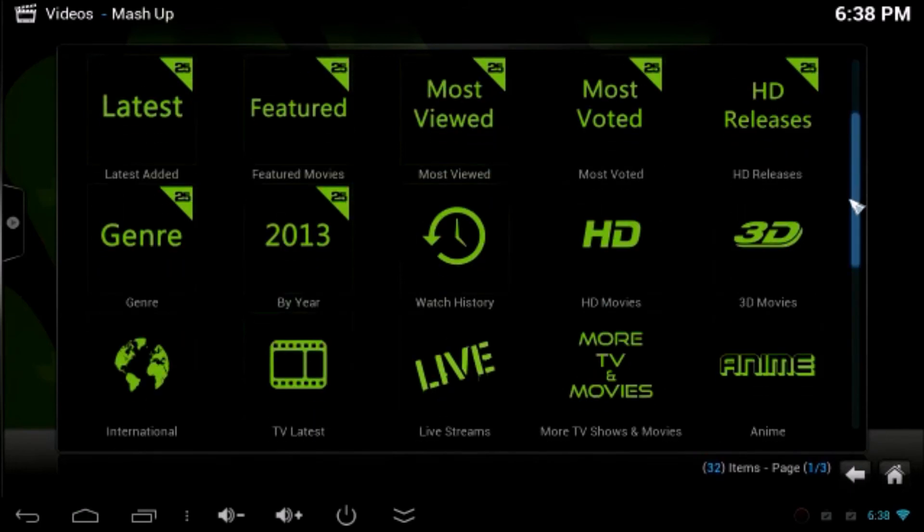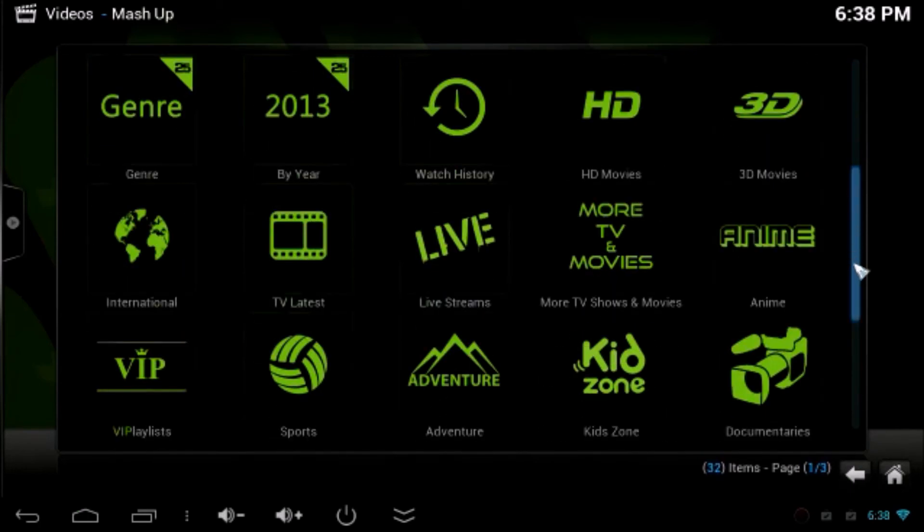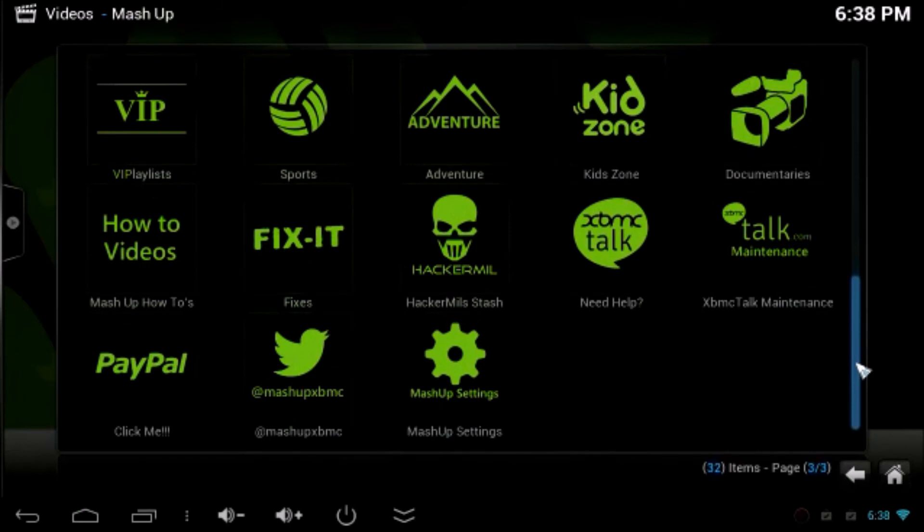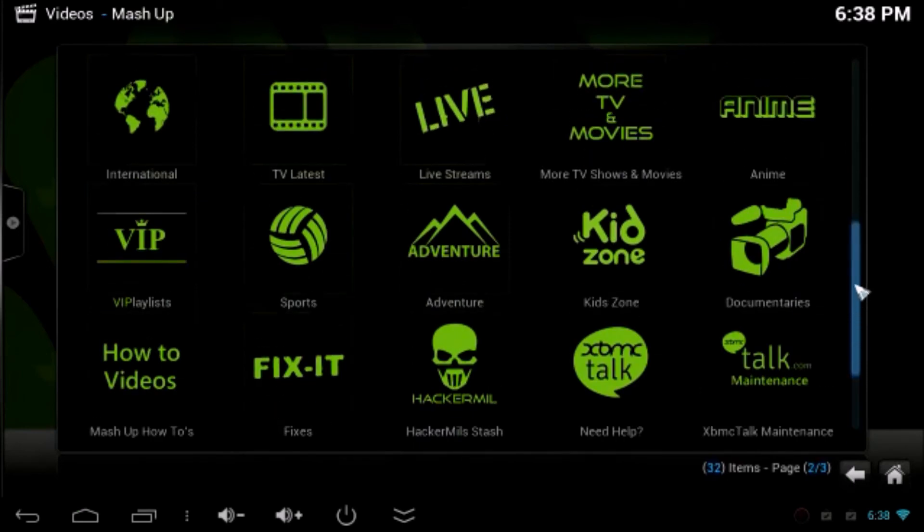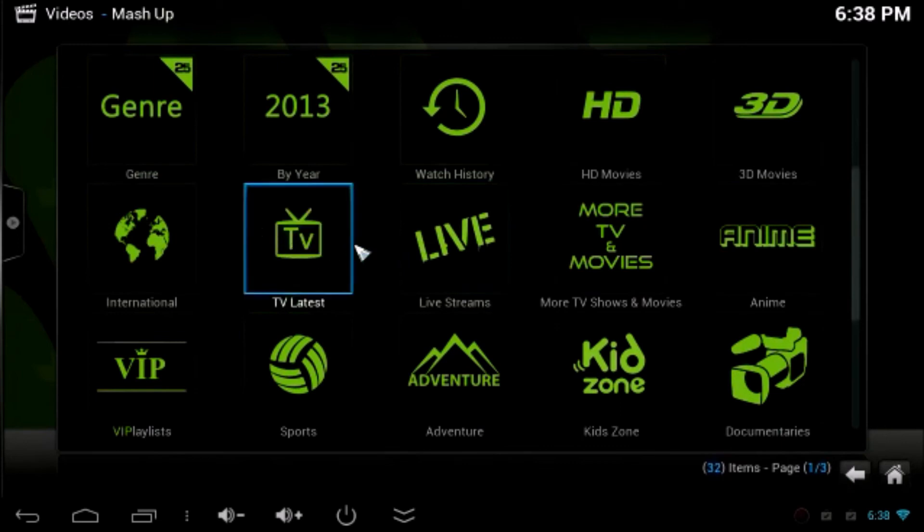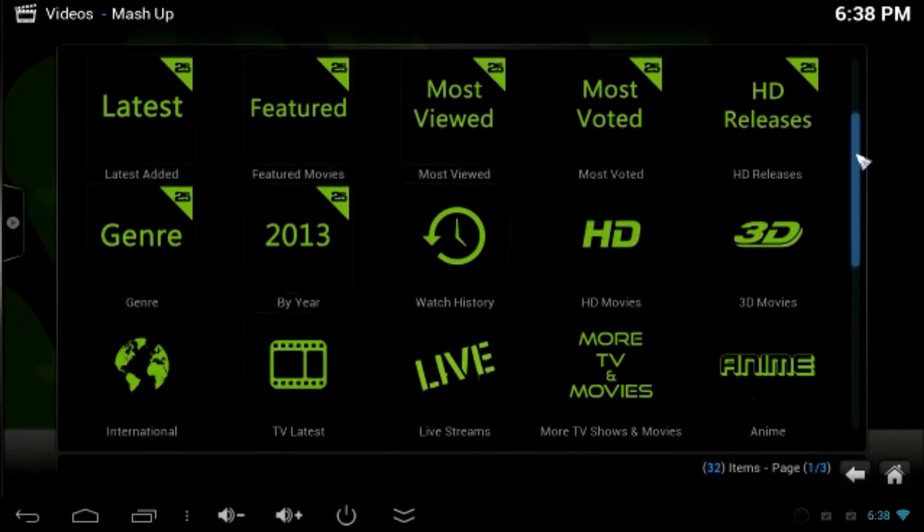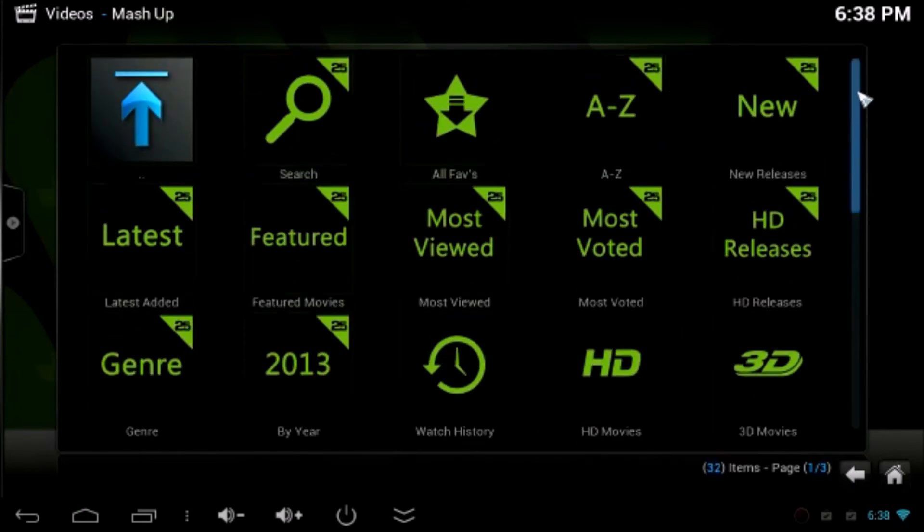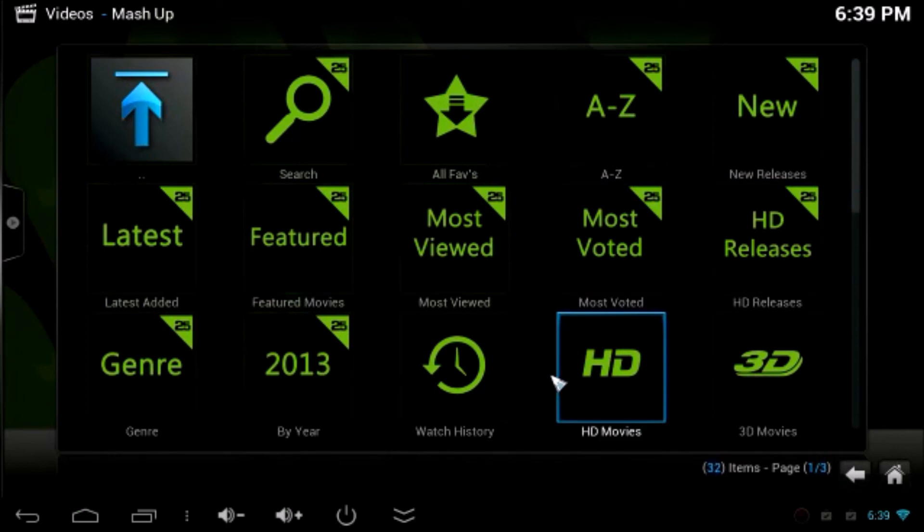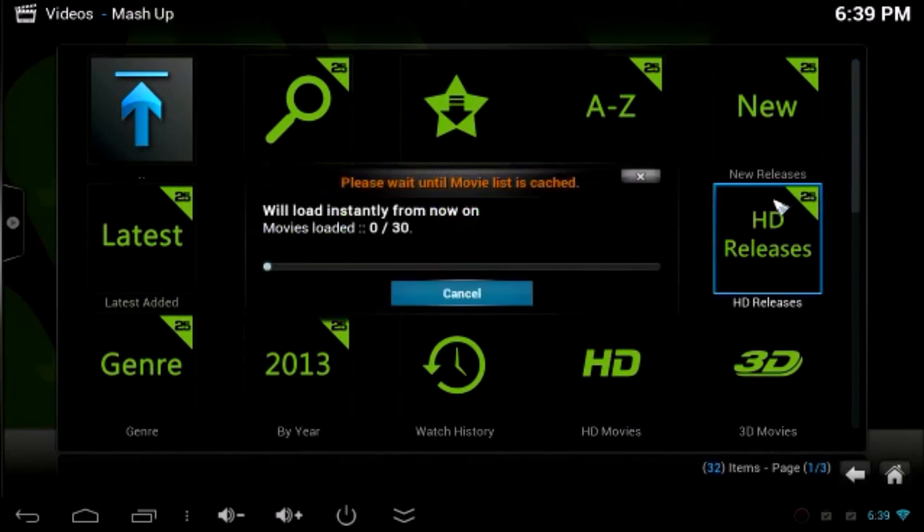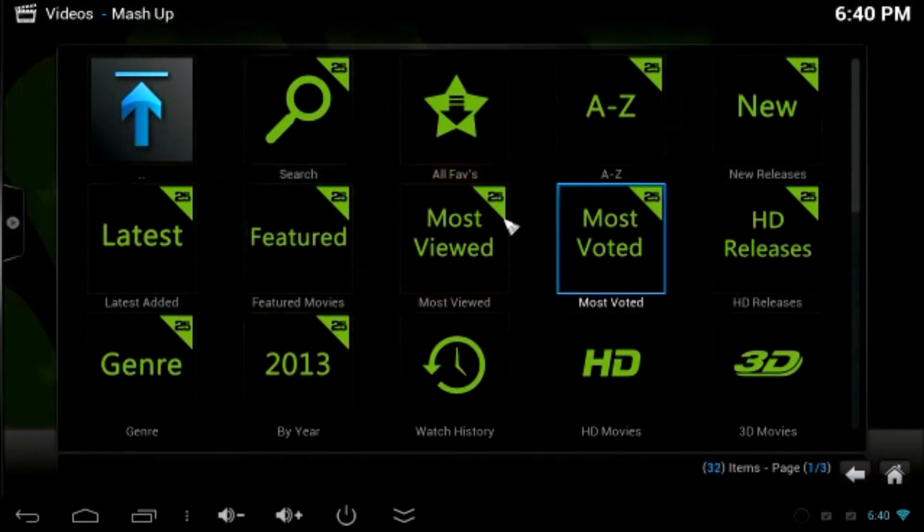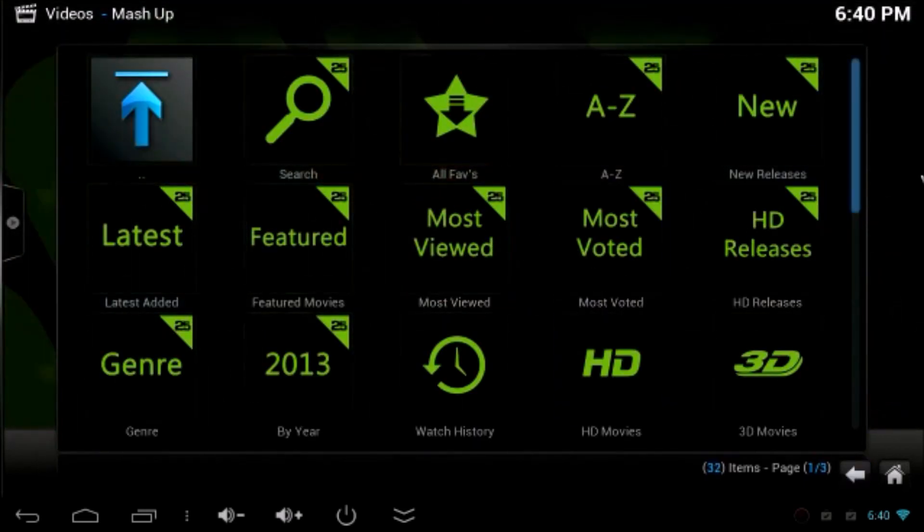For example I am going to try one of these add-ons. There are many add-ons which is really good. Live TV, live streaming, HD movies. I am just going to click HD movies. HD releases. Which will update automatically. It will take a few seconds. Then all the contents will be enabled.